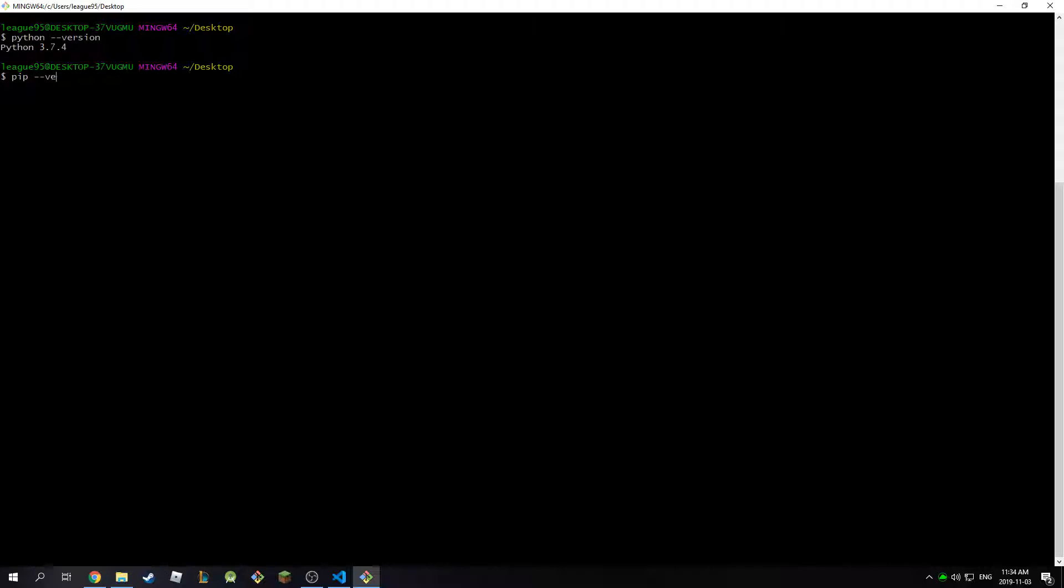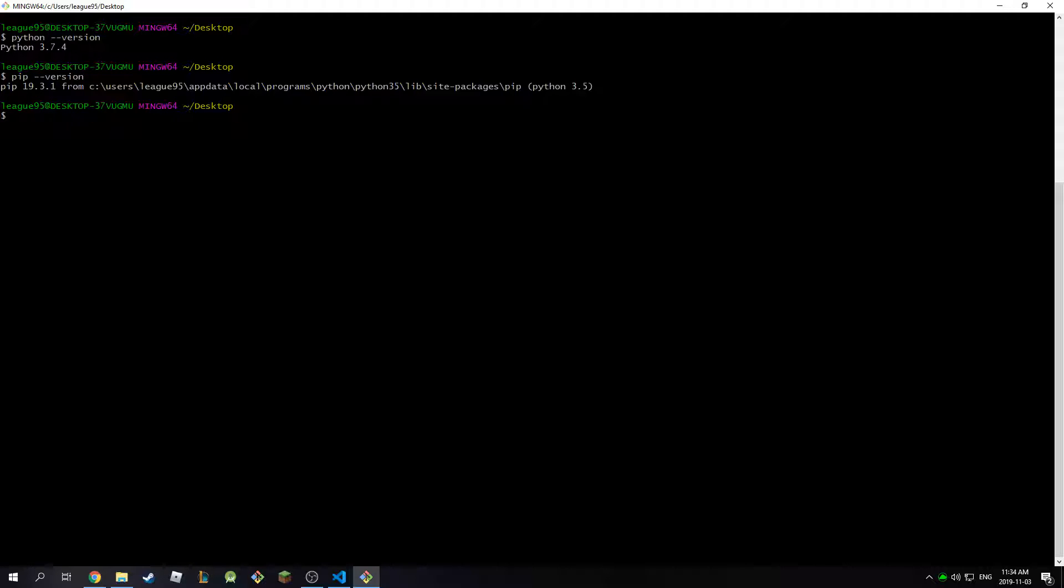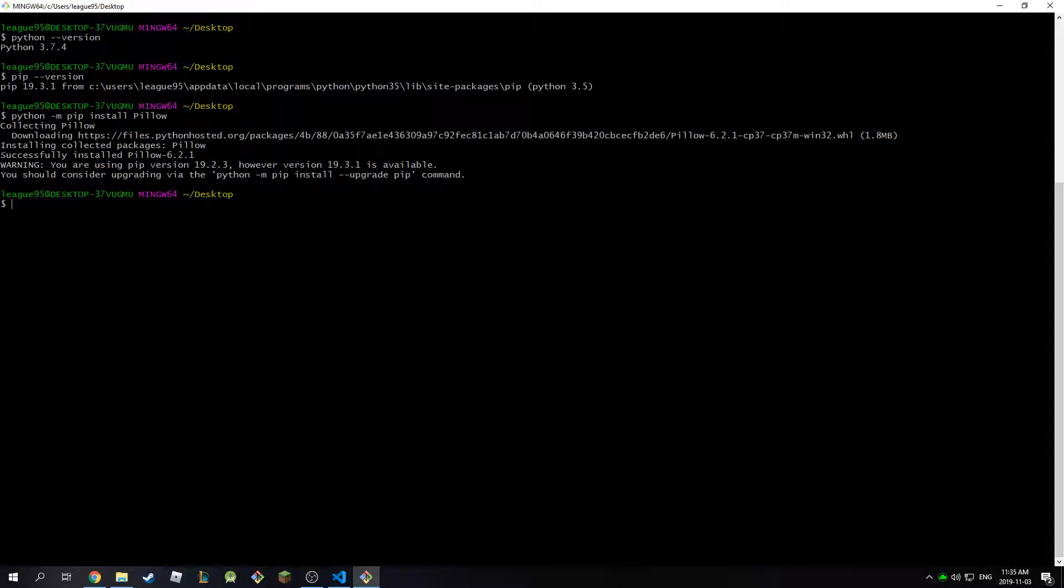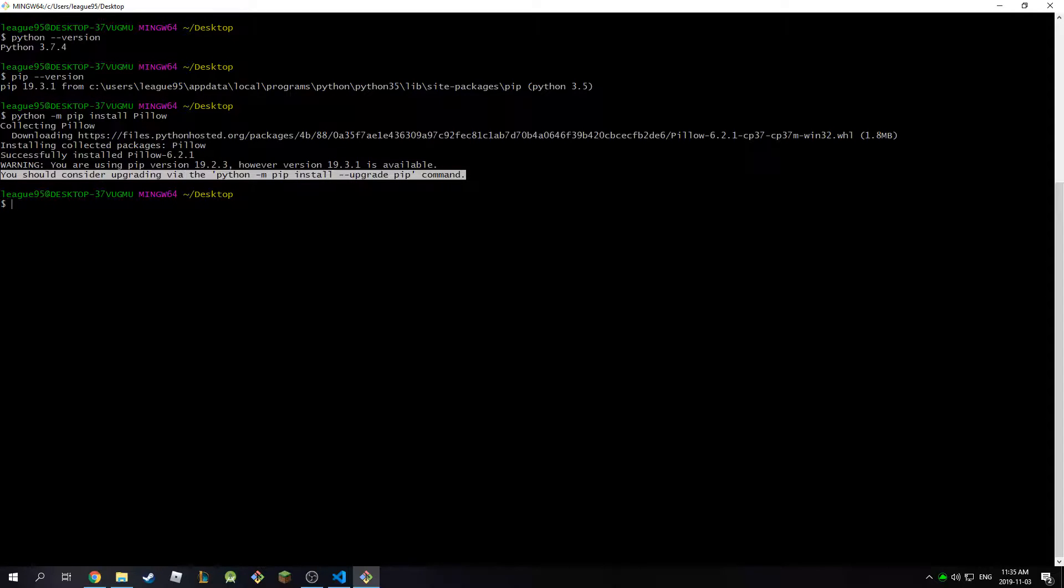And then the library I'm going to work with is called pillow. So I'm going to install this pillow via pip. I'm going to type in python -m pip install pillow and I'm going to hit enter. And as you can see it has successfully installed pillow 6.2.1 and now we can start coding this.